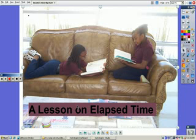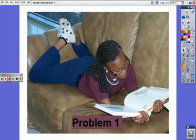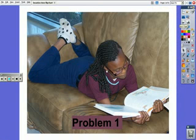A lesson on elapsed time. Problem 1. Hi, my name is Sierra and I am going to present to you a problem about elapsed time.